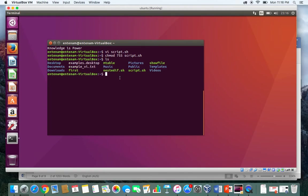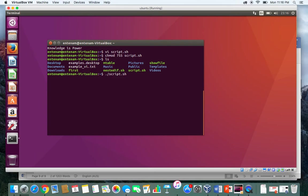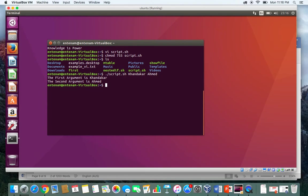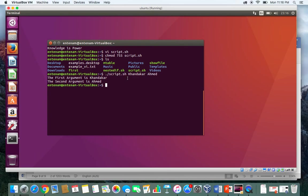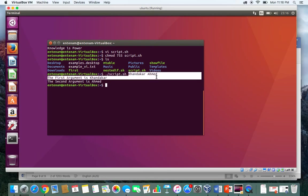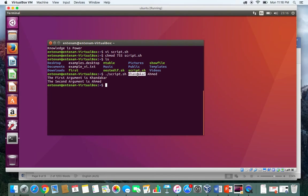So if I run it and say, for example, ./script1.sh Kandil Ahmed, you see the first argument is Kandil, the second argument is Ahmed. That means when I execute this file and pass these two arguments, this argument is saved in $1 variable and this argument is saved in $2 variable.